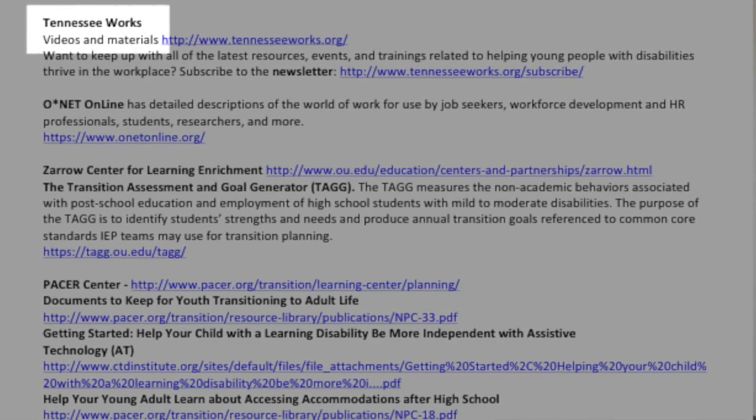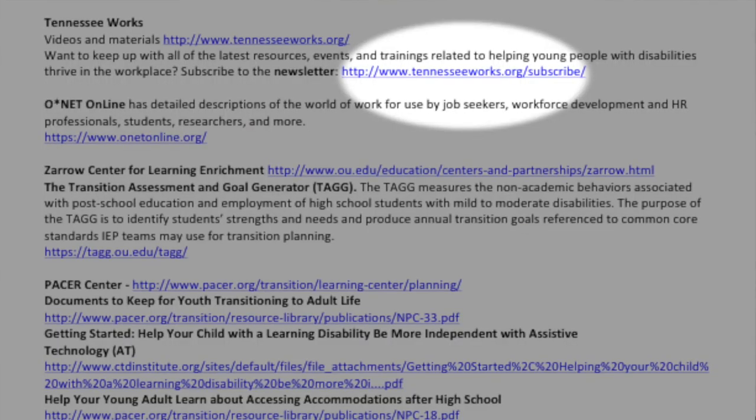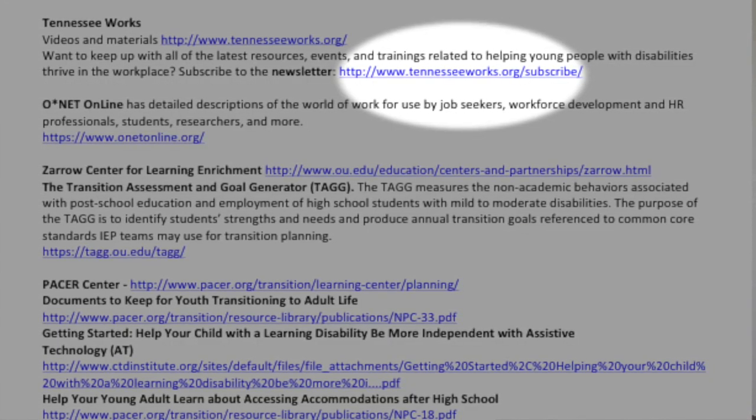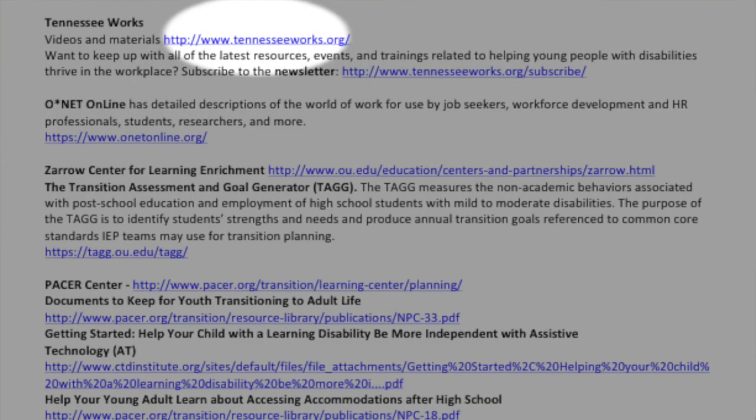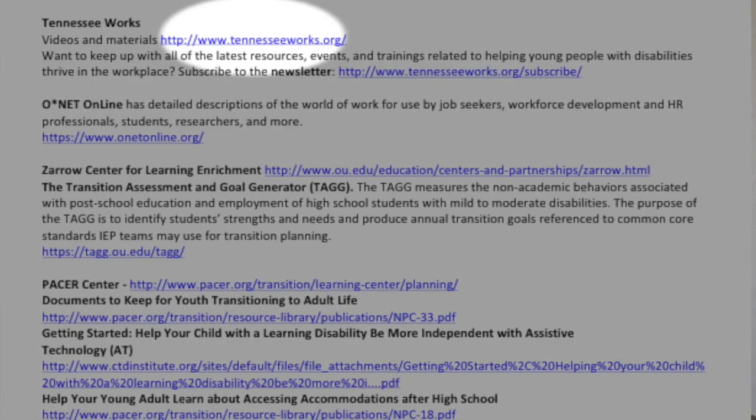How many of you are familiar with Tennessee Works? It's a collaboration in part by the Vanderbilt Kennedy Center of Excellence in Developmental Disabilities. They have a great newsletter you can sign up for, and they focus on how young people with disabilities can thrive in the workforce. They do amazing videos — really cool and great for students to watch. We're going to go to their website and watch one now.